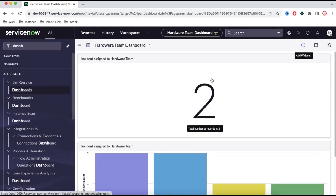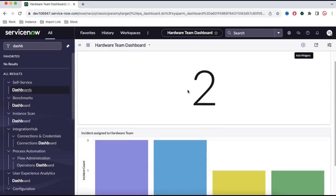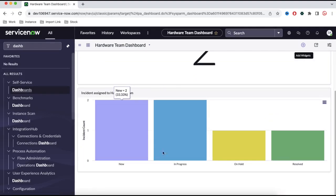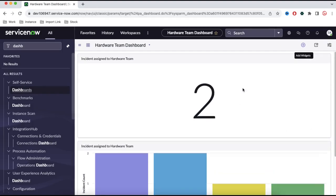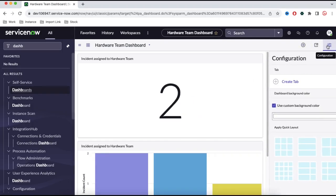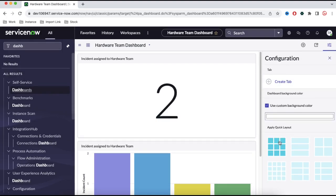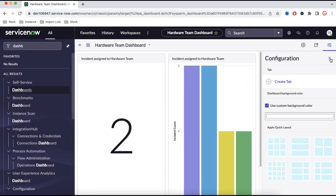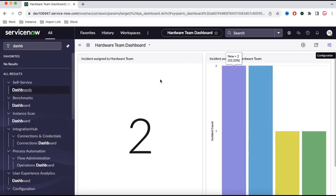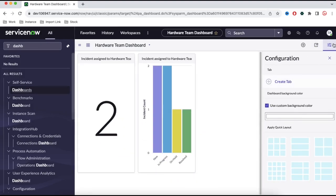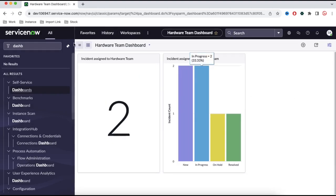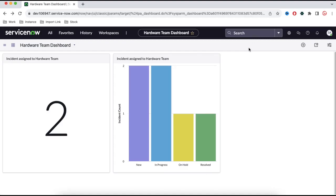Whenever I log in, I'll be able to see how many incidents are in work-in-progress state and more details about incidents. This way we can monitor our queue, our tickets, our problems, and how our group is performing. If you want to rearrange, you can click the icon and divide the dashboard into three-by-three or two-by-two, depending on your use case. I'll click two-by-two and now we can see both reports on a single page.